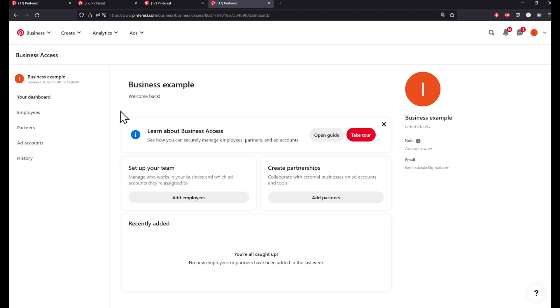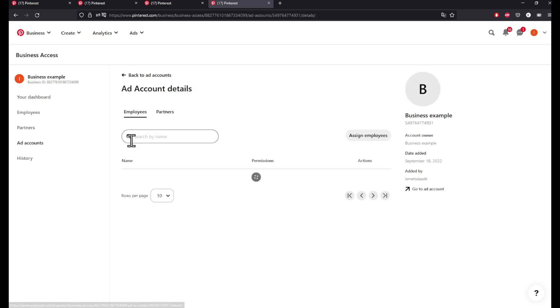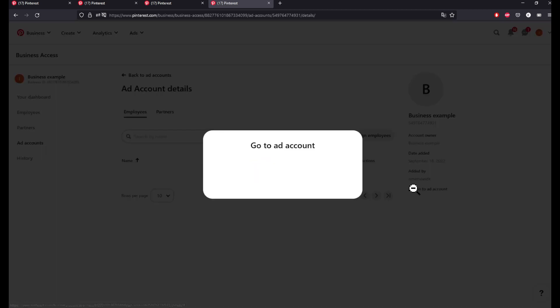After you've clicked on your business access, you will have to choose the right ad account. To choose the right ad account on the left side, search for ad accounts. Click on it and then open your desired ad account.